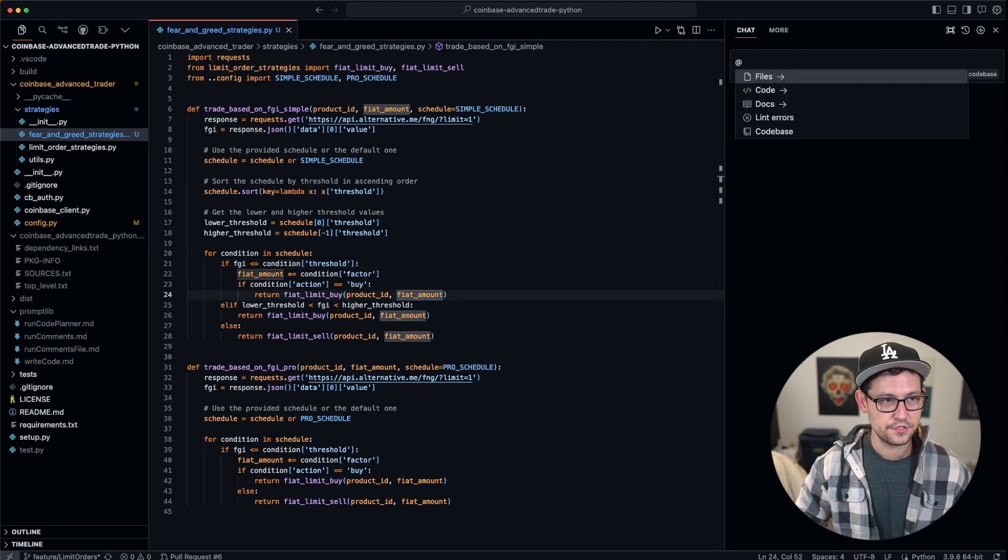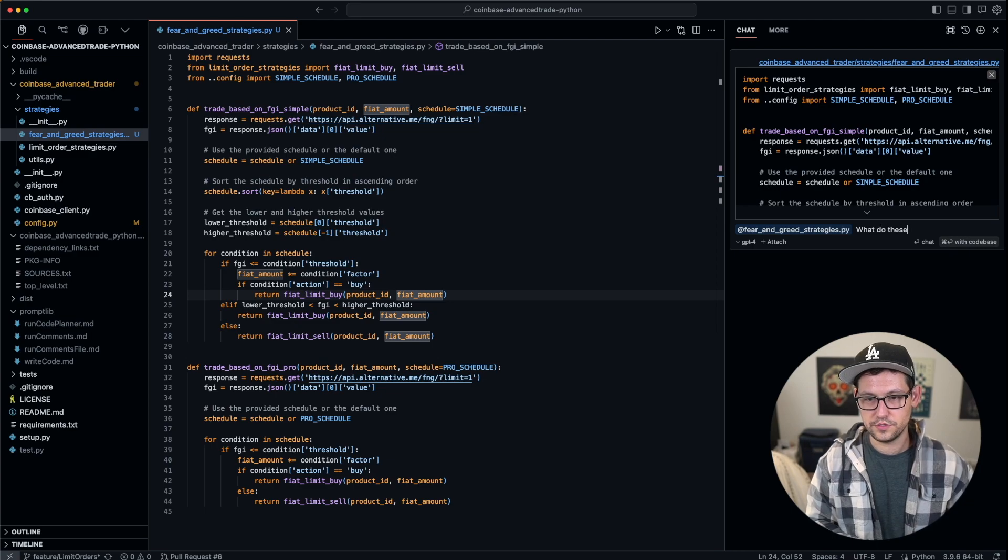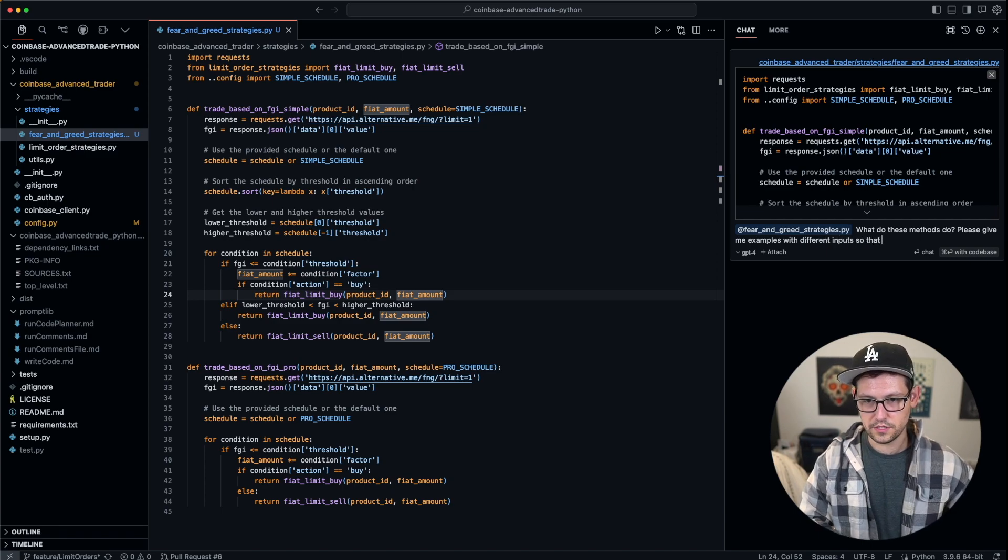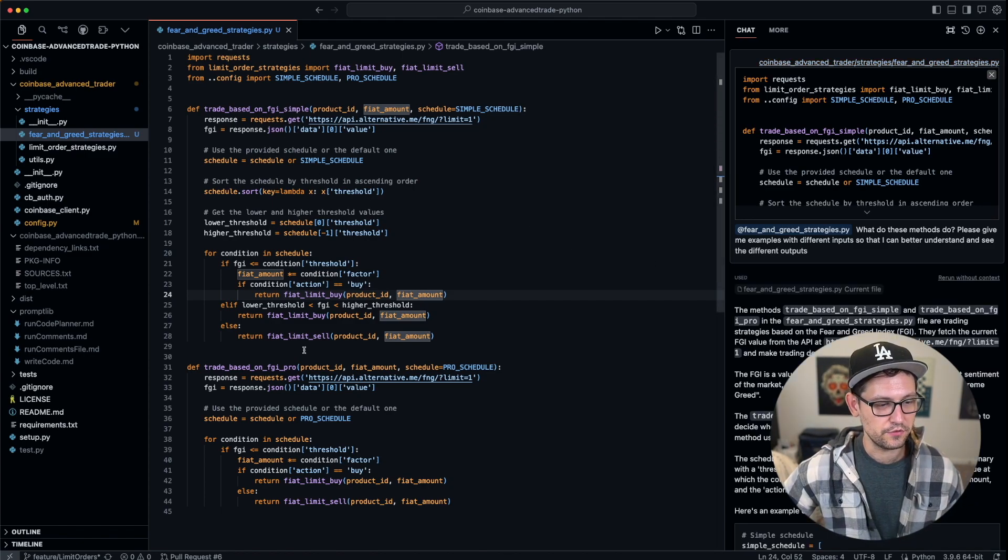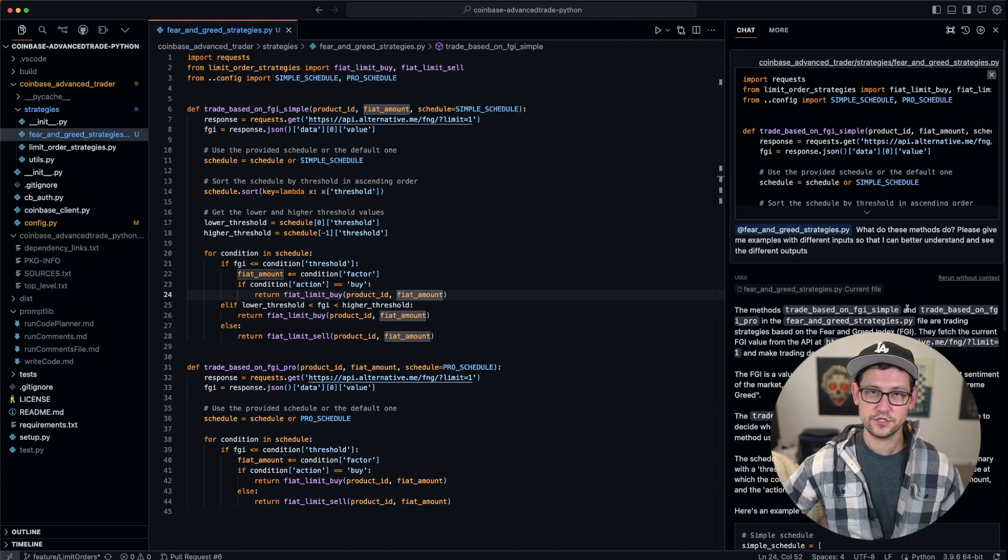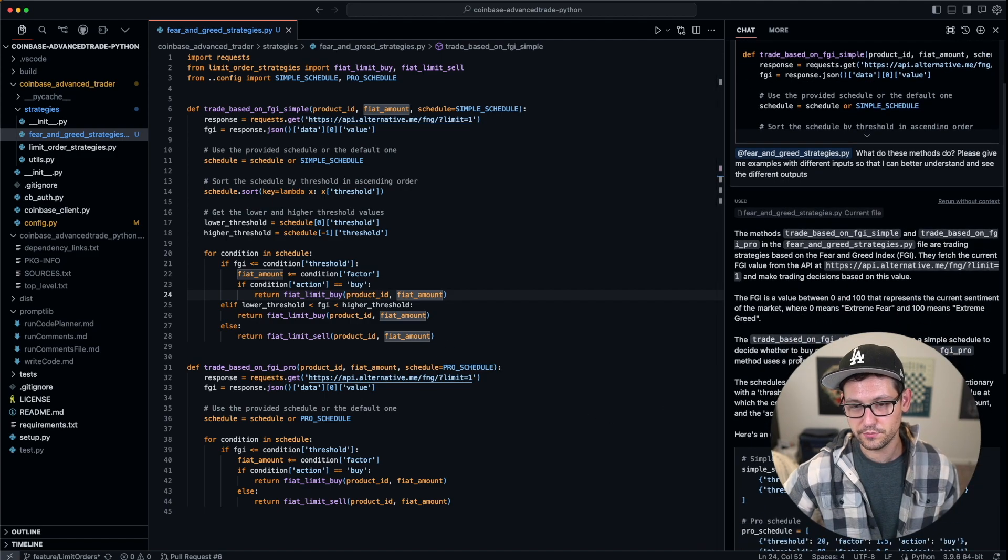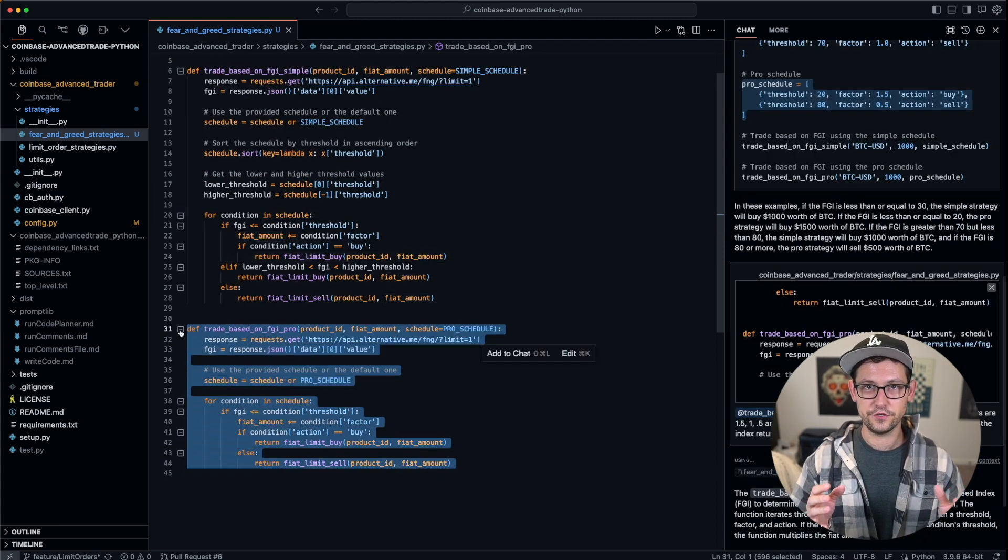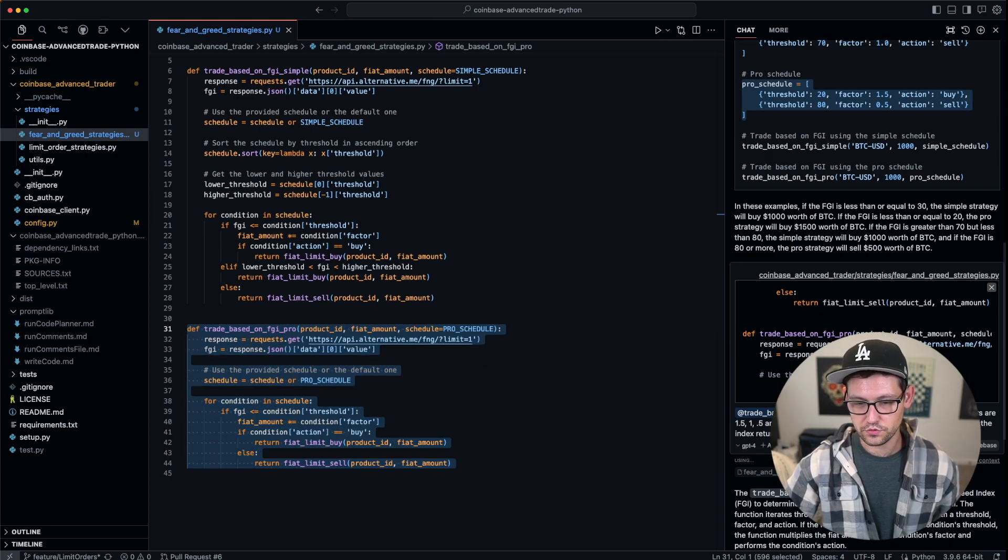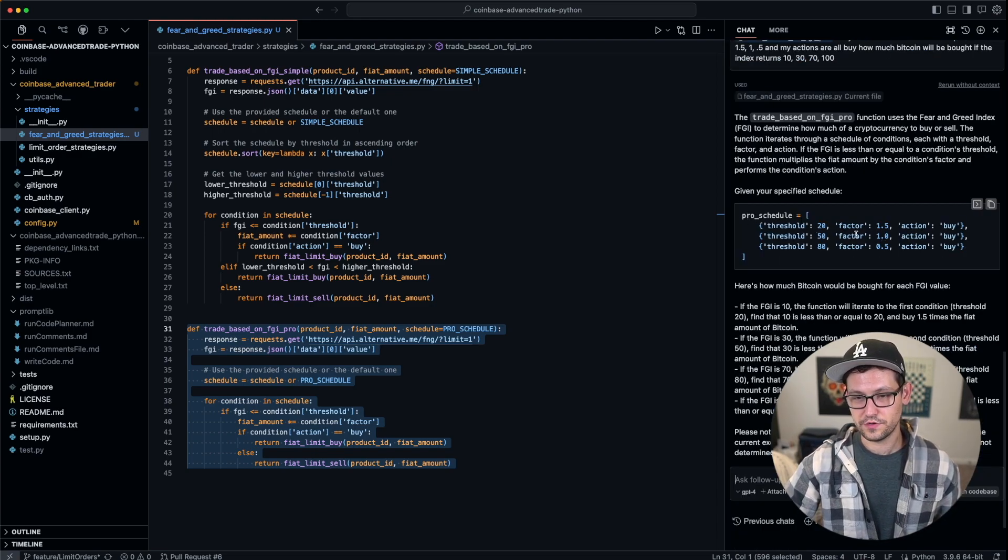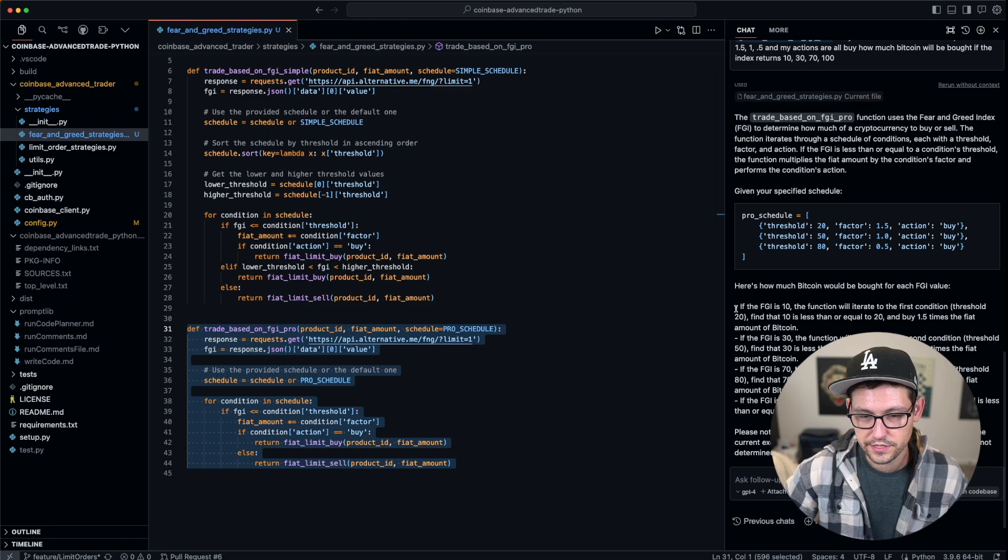First of all, let's go back over here to our terminal and click on @ and then look at this code file that I created yesterday called fear-and-greed-strategies.py. I'm going to say 'what do these methods do? Please give me examples with different inputs so that I can better understand and see the different outputs.' Here, it's basically telling me what the difference is between the simple function and the pro version of the function, and it's giving me some sample inputs and outputs for each one of the functions. Now, instead of having to create documentation around all of these things, I can just ask the code base what do these functions do and what do the inputs and outputs do and how could I test these functions, and it's just going to tell me. What these functions do is based on a fear-and-greed index. Whatever that fear-and-greed index returns, different amounts of Bitcoin are purchased. We define a threshold, a factor, and an action, and I'm asking ChatGPT that if I had these certain thresholds, factors, and actions at each one of these fear-and-greed index values, how much Bitcoin would be purchased.